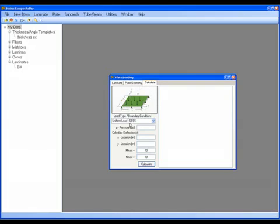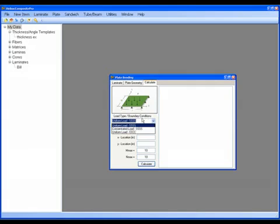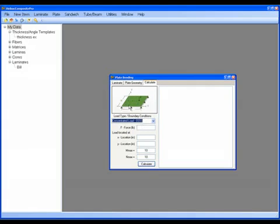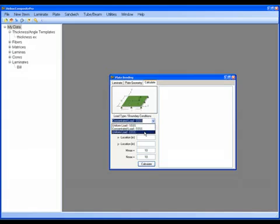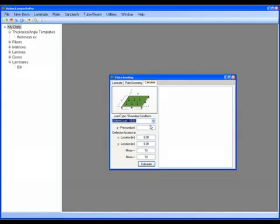And I have a bunch of options here on the calculate tab on how I want to load this. So I have simply supported on all sides with a uniform load. I have simply supported with a concentrated load, and it tells us how we want to describe that concentrated load, or I have clamped edges if I'd like to look at that option. For now, I'm just going to choose a uniform load. I'm going to use a pressure of 0.2 psi.